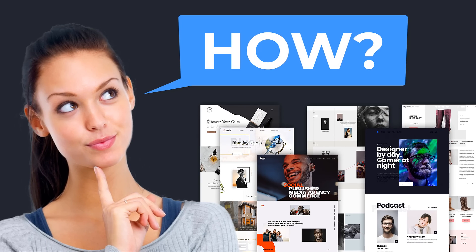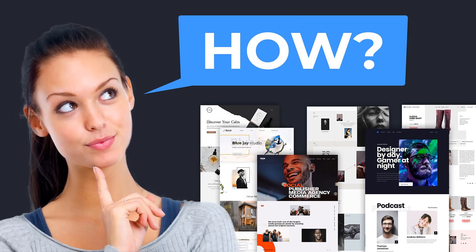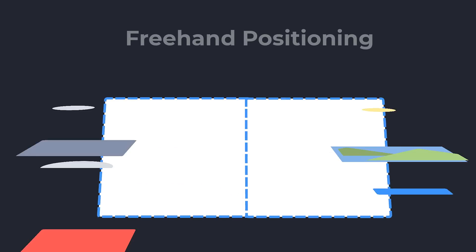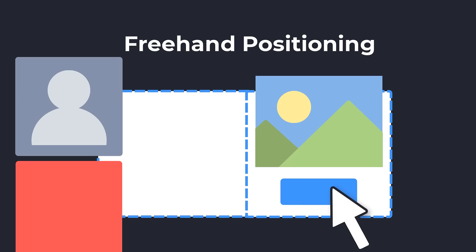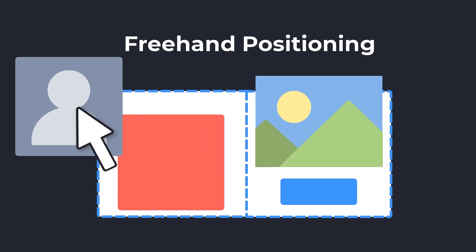How can you create such website designs? Creative designs require freehand positioning.